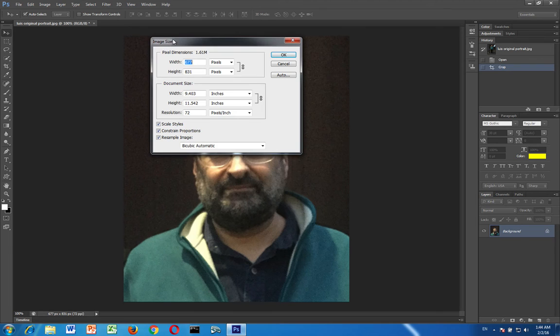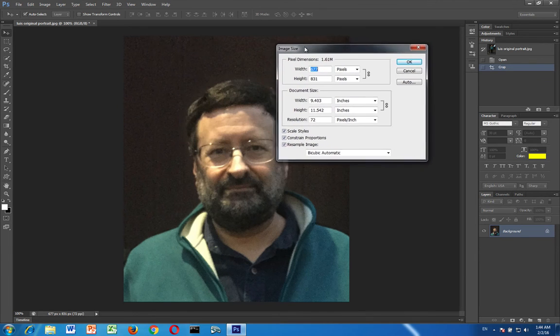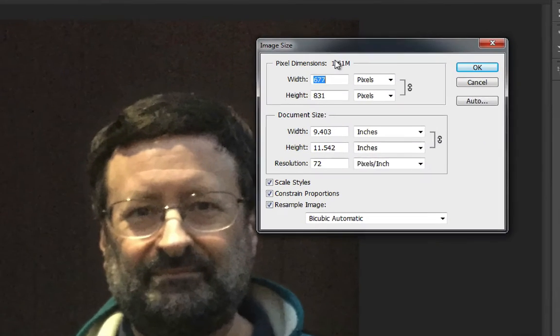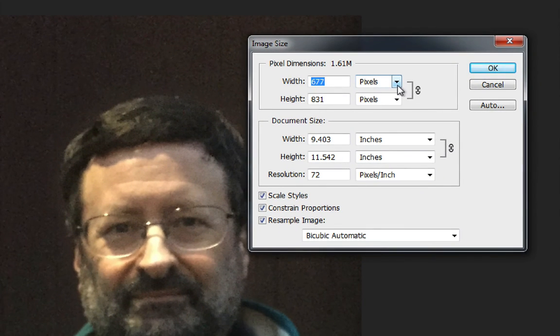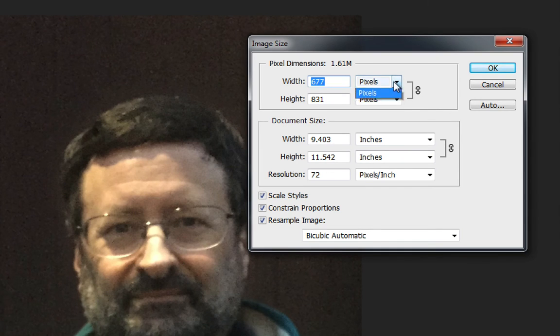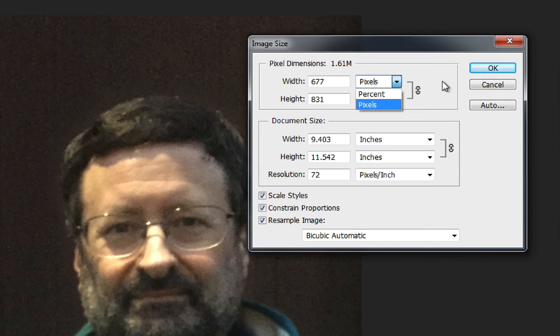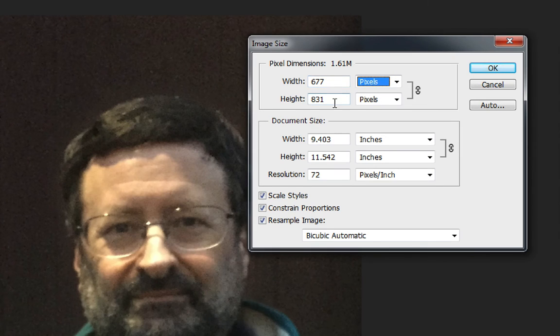And here you can see hopefully in pixels again it should say pixels if you change the preferences correctly. If it doesn't say pixels then you can change the pixels right here. Mine is 677 by 831. You want to make that smaller.